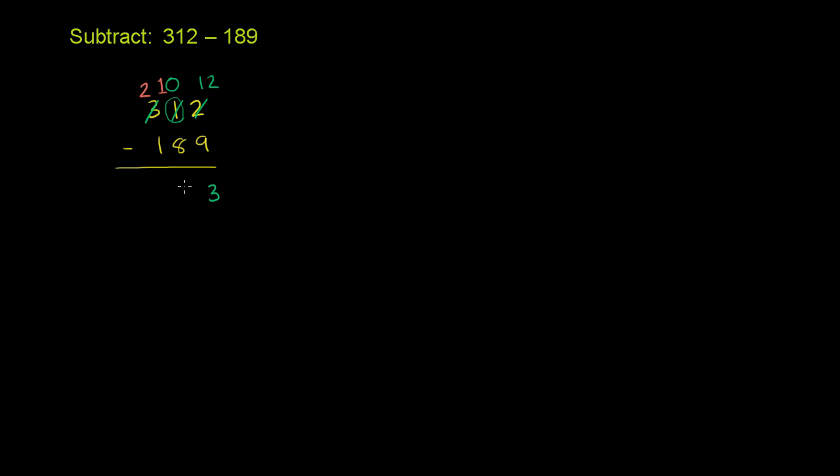And now we can subtract. 10 minus 8 is 2. And then we go to the 100's place. We have 2 minus 1, which is really 200 minus 100. So that is going to be 1. So our answer is 123.